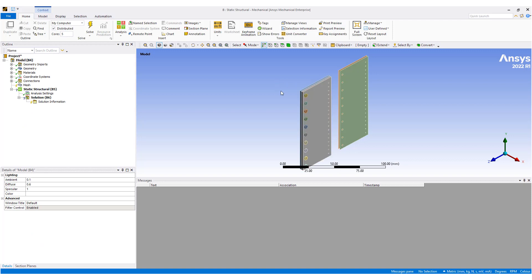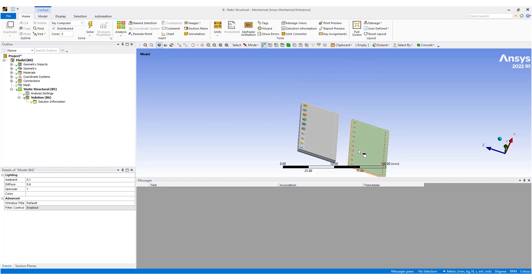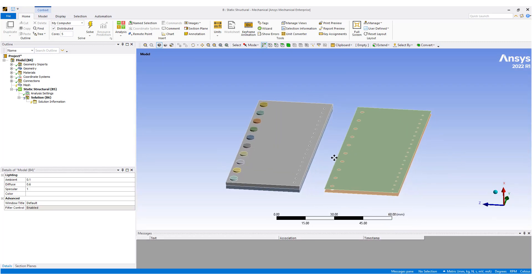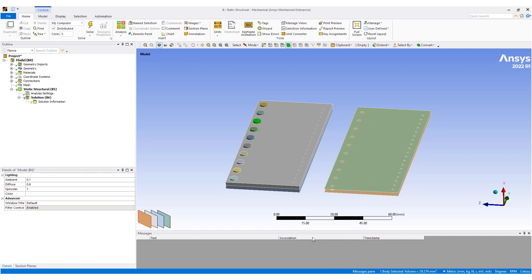The geometry has been loaded in here. We have a couple of plates. The left-hand ones are modeled as solids, the right-hand ones are modeled as shells. We have bolts explicitly modeled here, and you can see there are corresponding holes on the shell side as well. The plates are two millimeters in thickness each.